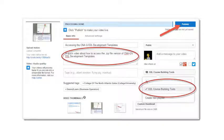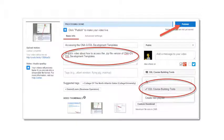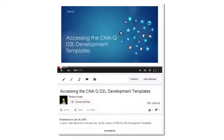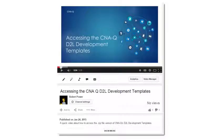Once your video is fully uploaded before you hit the publish button make sure you add in a quick description and select any playlists that you would like to add your video to. In this case I added in a quick description of what this video was about and I selected my D2L course building tools playlist. I then hit the publish button and my video is now available on YouTube.